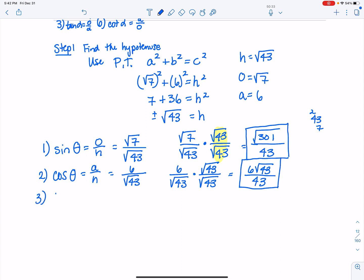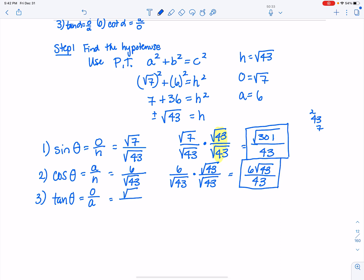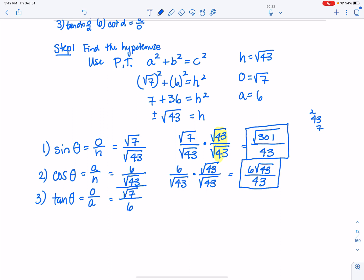The third trig function is tangent, defined as opposite over adjacent. Plugging in the values, the opposite side is square root of 7 over the adjacent side, which is 6. There is no radical in the denominator, so the answer is simply square root of 7 over 6.